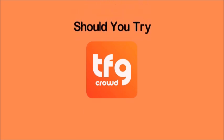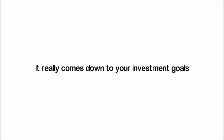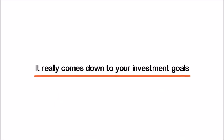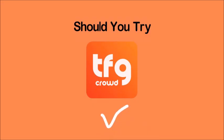So, should you try TFG Crowd? It really comes down to your investment goals and if you qualify to become an investor on the site. Also, if you're trying to raise funds for a project, then you've got to go through the vetting process. Personally, I think it's well worth it to try it out. Also, I'd take a portfolio approach rather than putting all of your eggs in one basket.